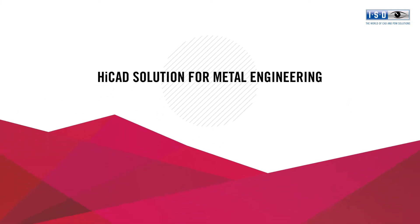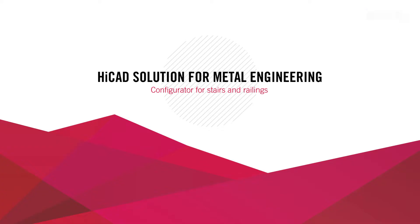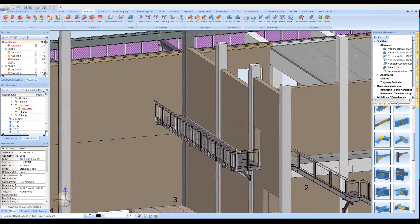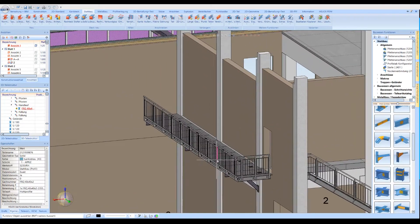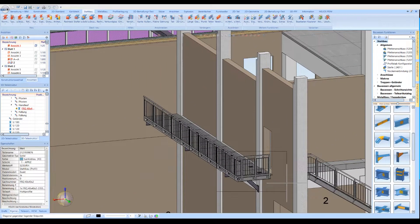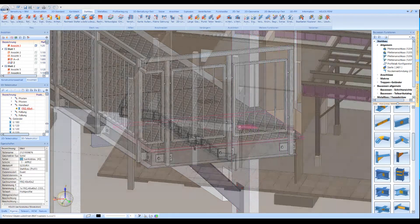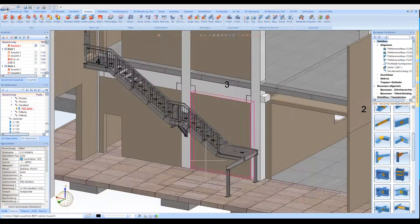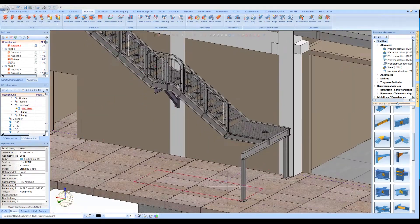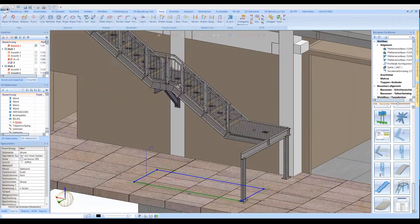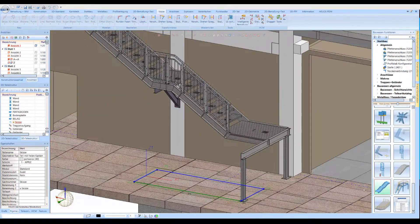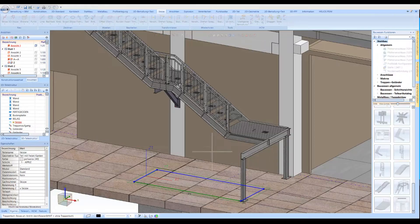The HI-CAD Solution for Metal Engineering Configurator for Stairs and Railings. Through numerous configuration tools offered by the HI-CAD Steel Engineering Module, the different types of stairs and railings can be planned, calculated and modeled.